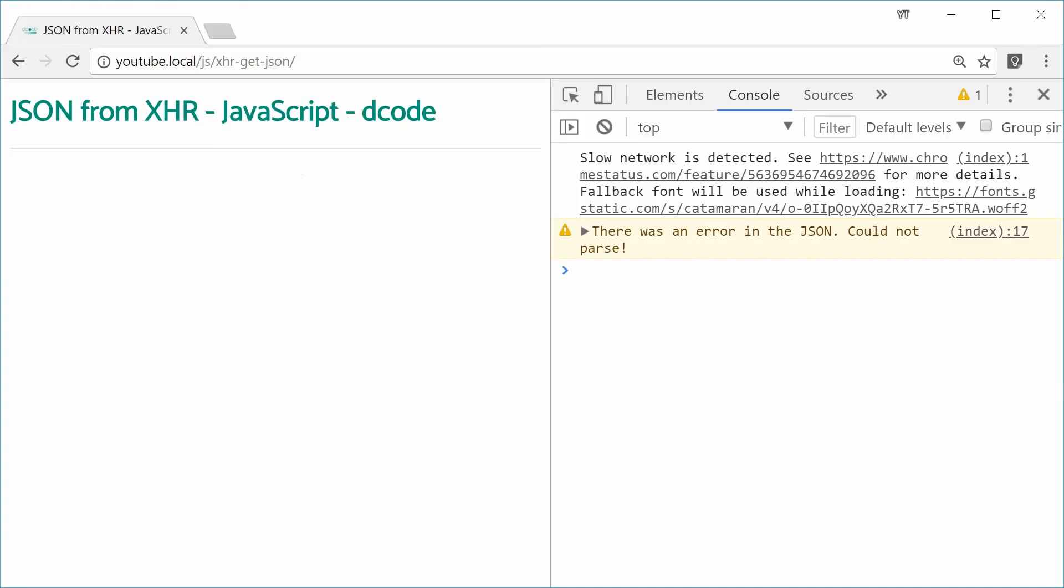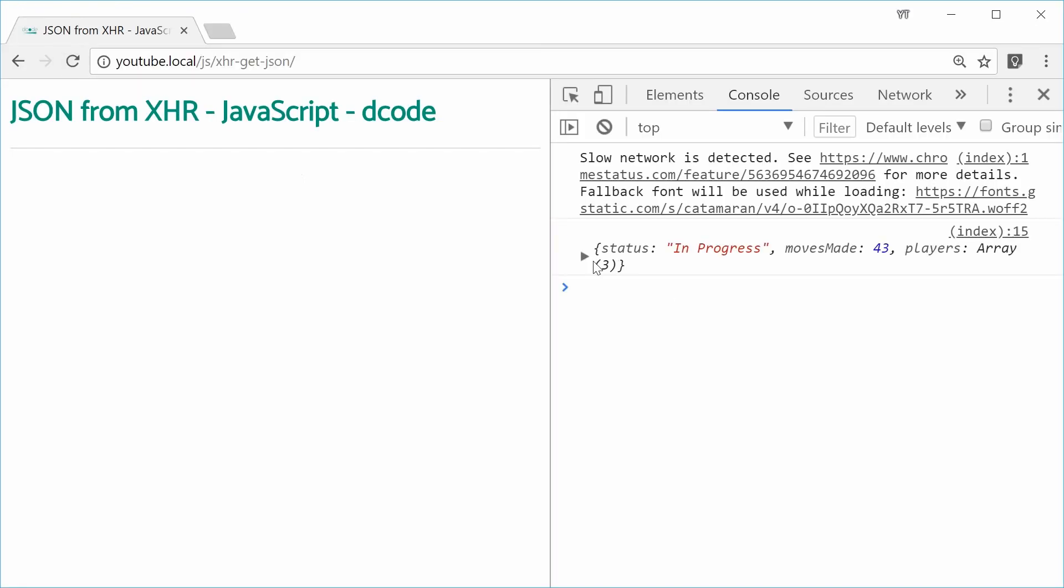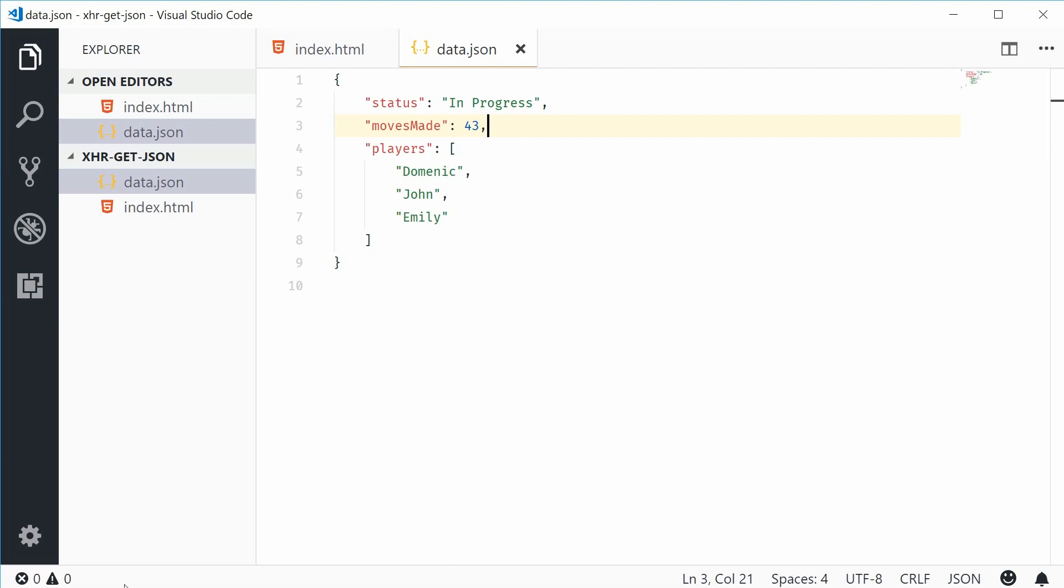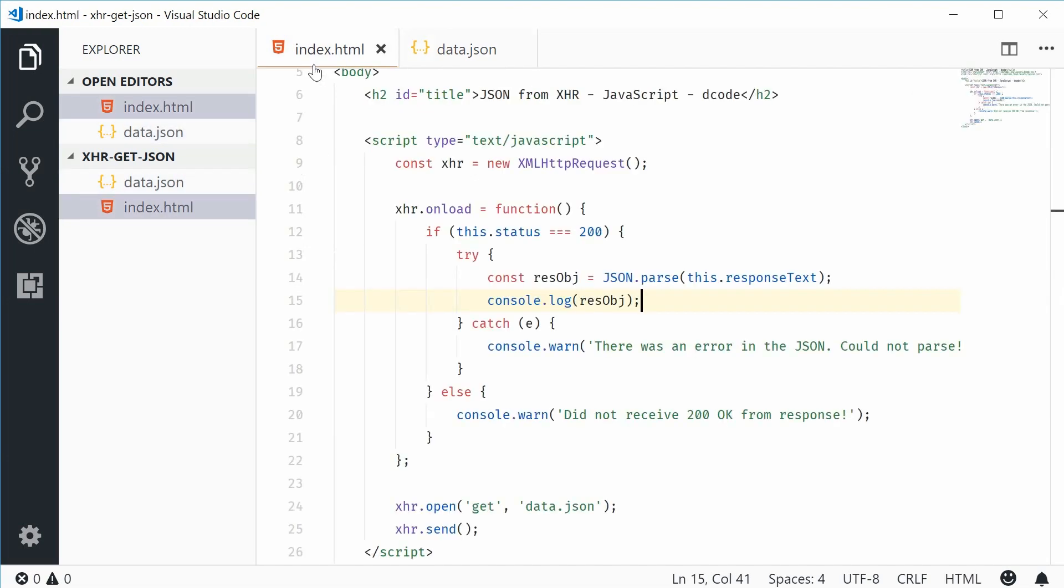So now, we've reached our goal of having the native JavaScript object. Let me show you how this thing actually works.